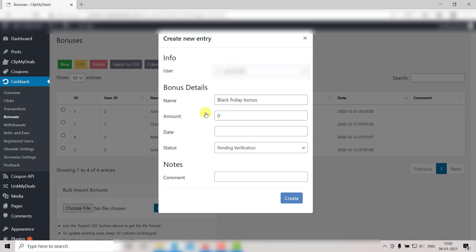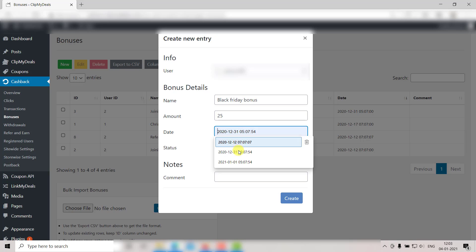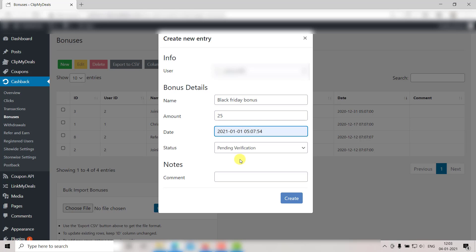Now enter the amount of bonus you wish to give. Say for example, $25. Next up we have the date. Here we need to enter the date and time of the bonus. Please note this default format of date and time.